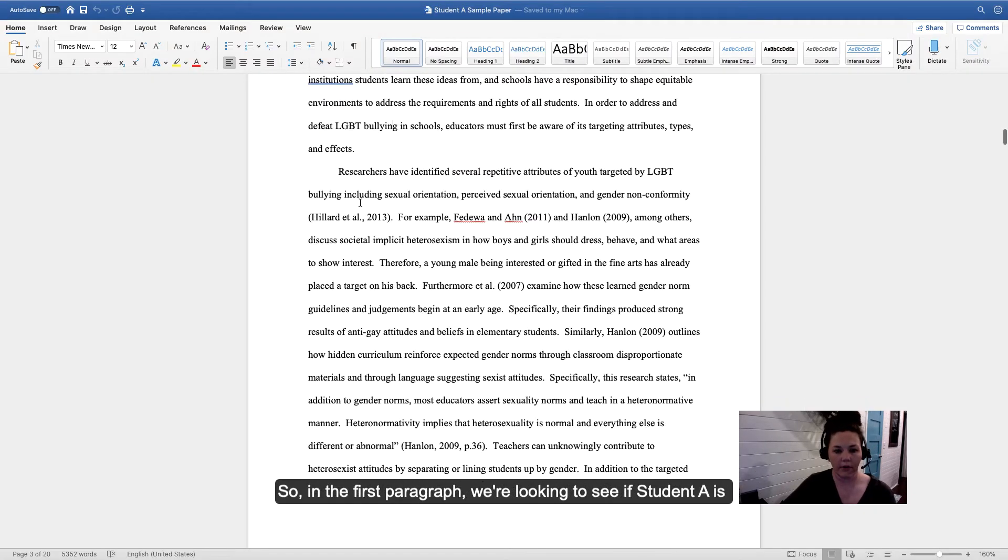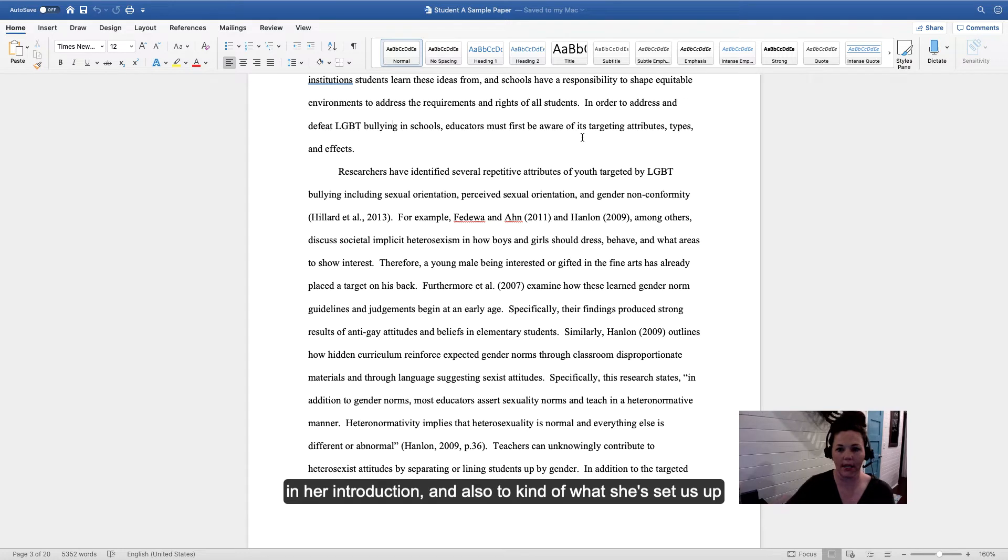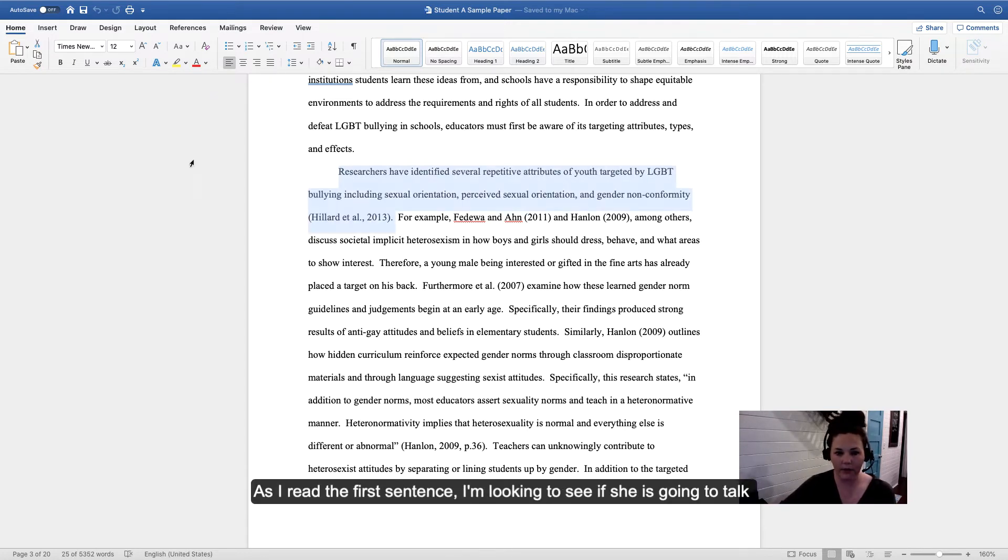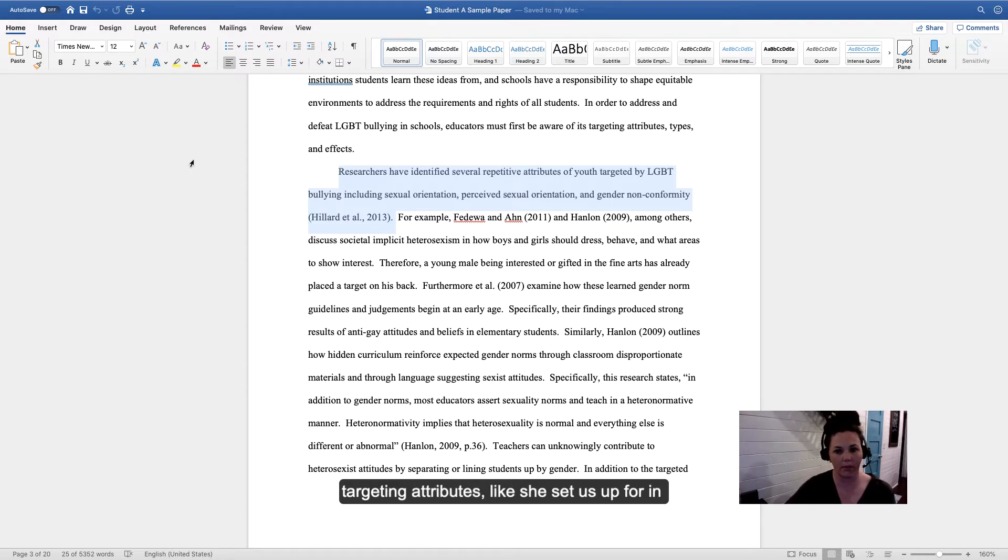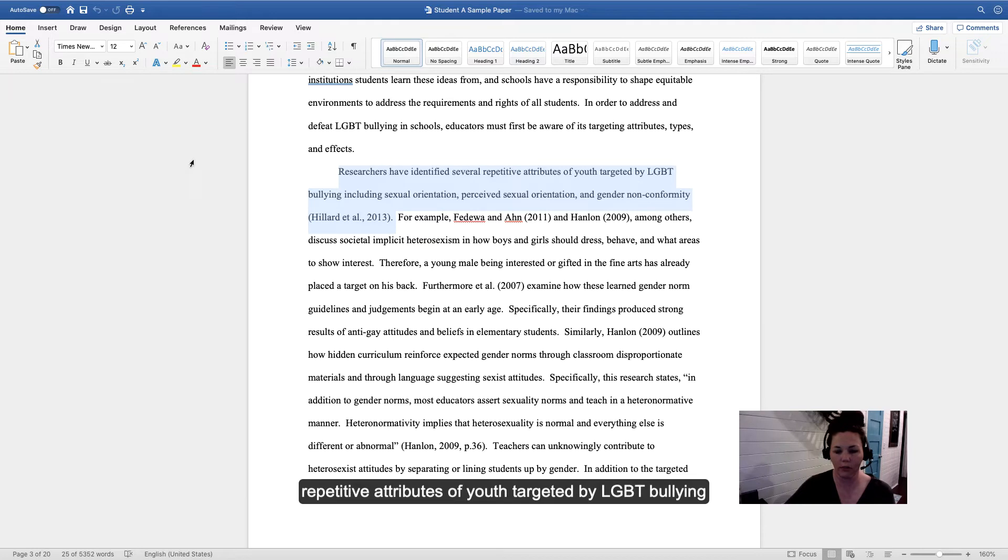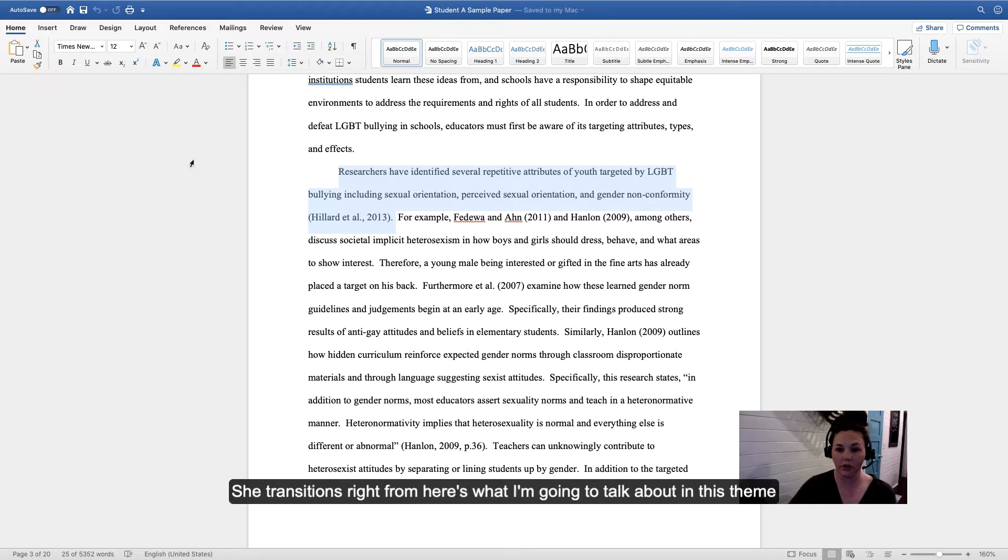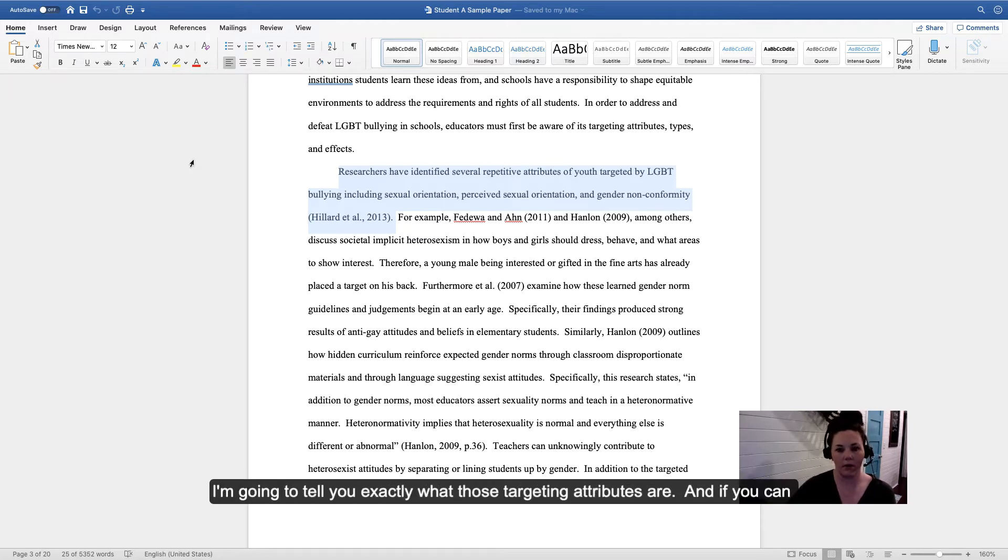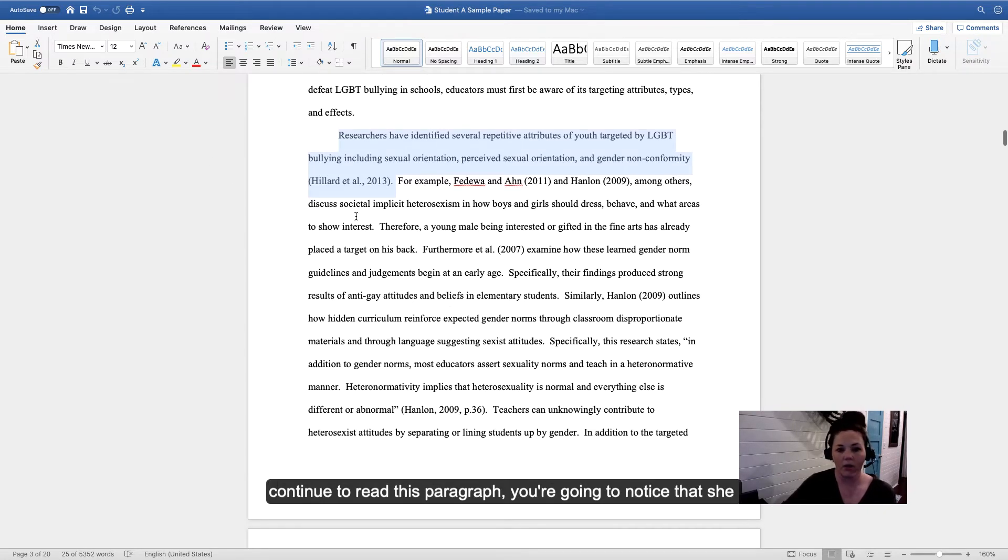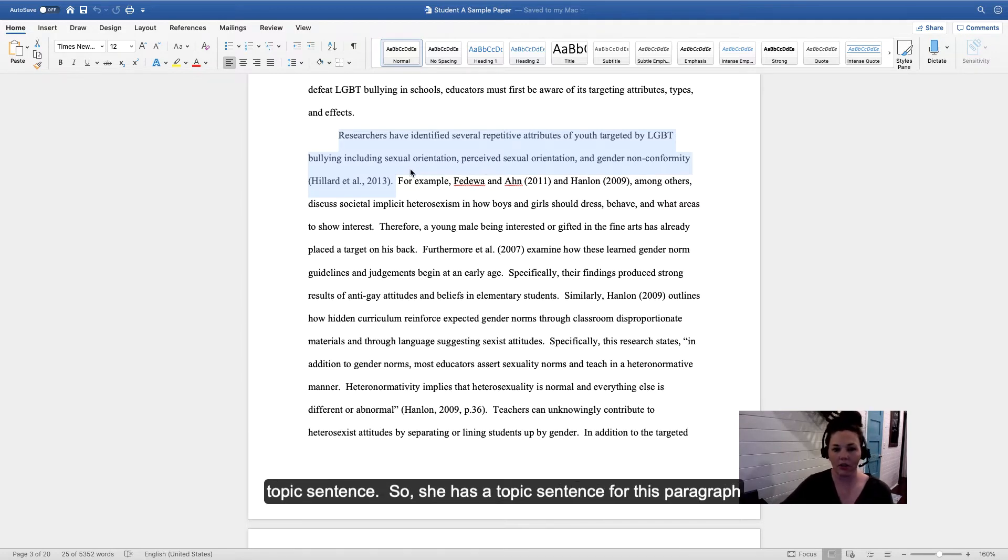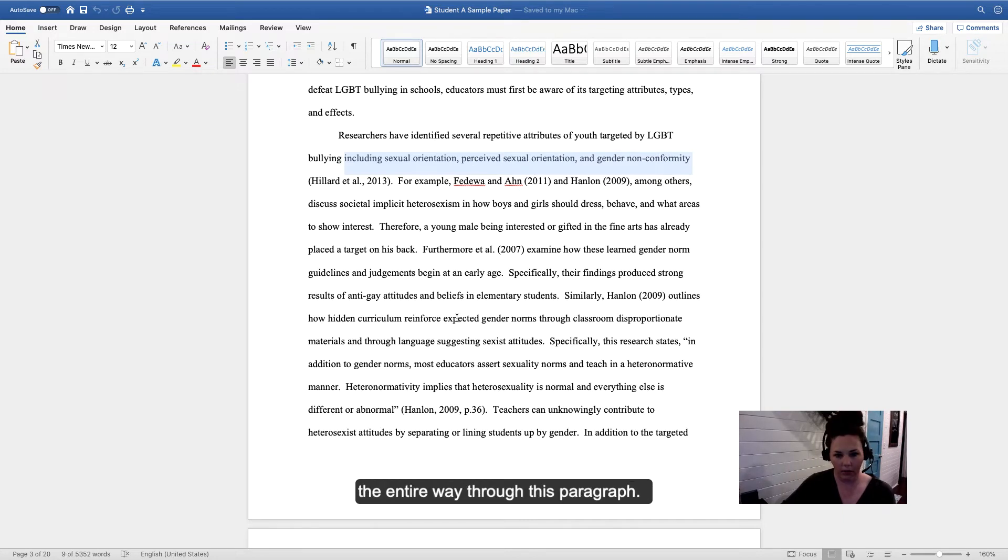In the first body paragraph, we're looking to see if Jill is connecting to what she said in her introduction. Reading the first sentence, I'm looking to see if she talks about targeting attributes like she set us up for. She says researchers have identified several repetitive attributes of youth targeted by LGBT bullying, including sexual orientation, perceived sexual orientation, and gender nonconformity. She transitions right from here's what I'm going to talk about—targeting attributes is the first one—then tells us exactly what those targeting attributes are. As you continue reading this paragraph, you'll notice she develops each one that she lists in that topic sentence. She has a topic sentence for this paragraph, an order, and she sticks with that order the entire way through.